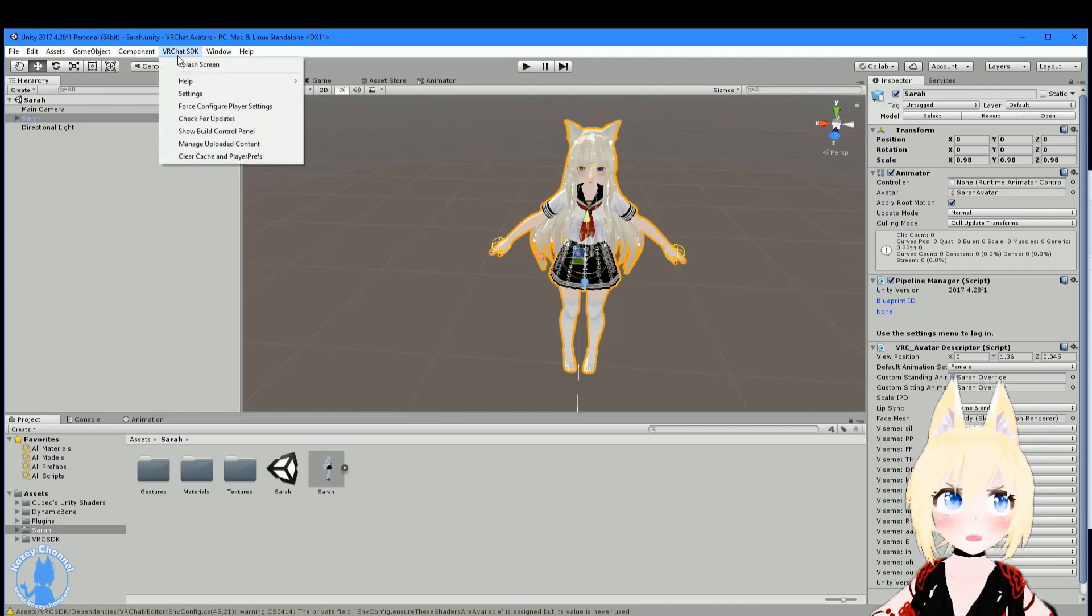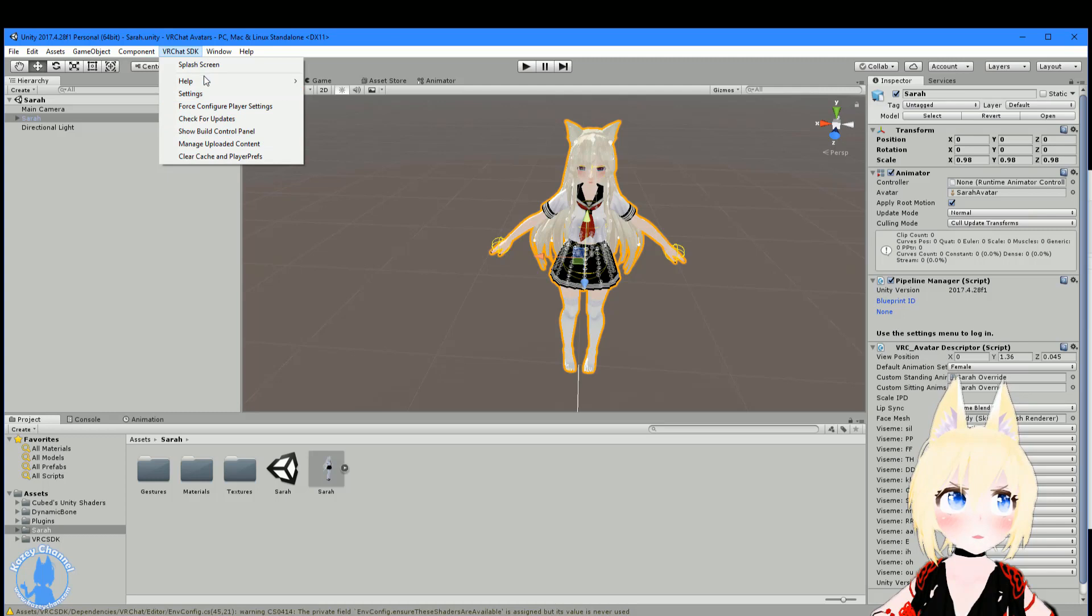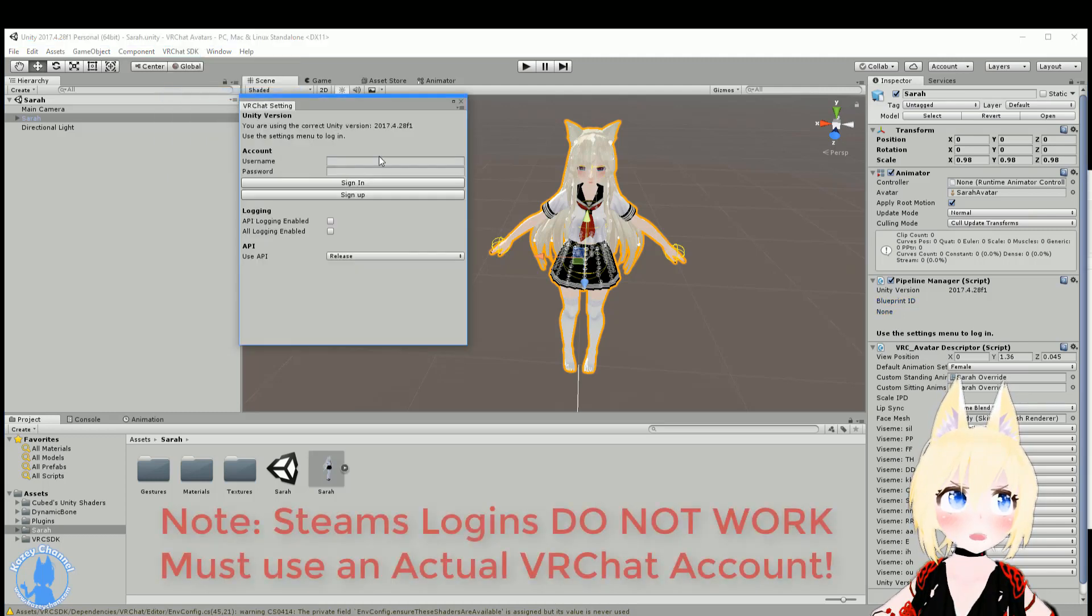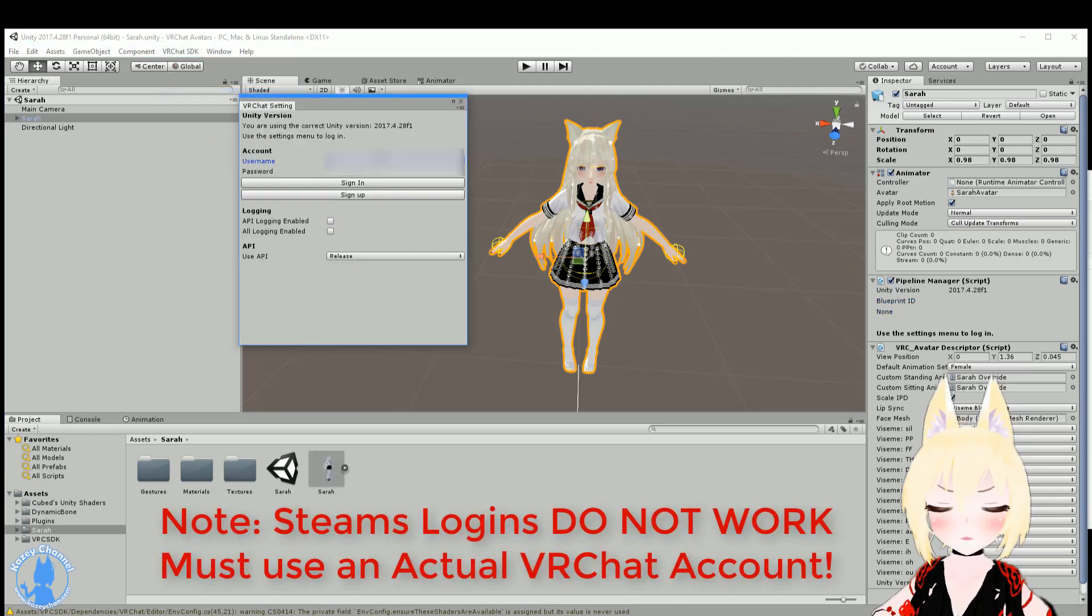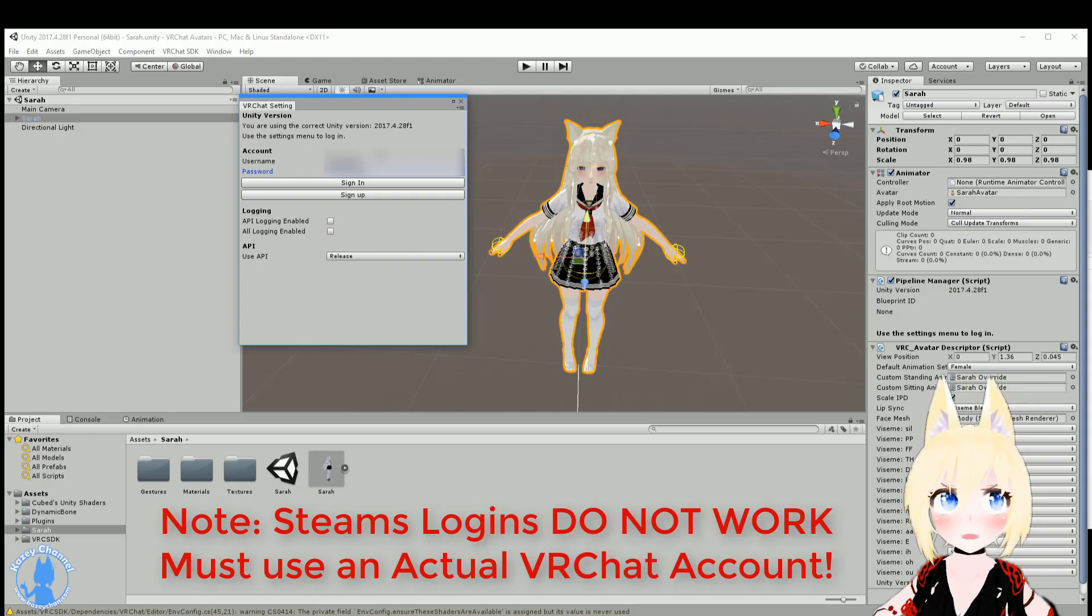But first, we want to make sure to log into the VRChat SDK. So let's do that. Let's go to Settings. Go here, log right in.